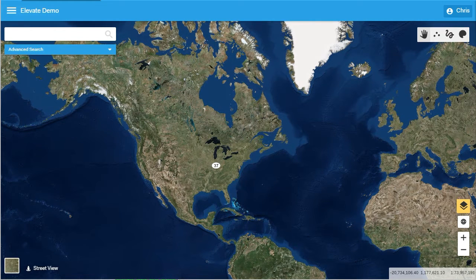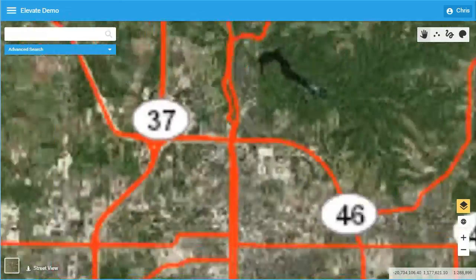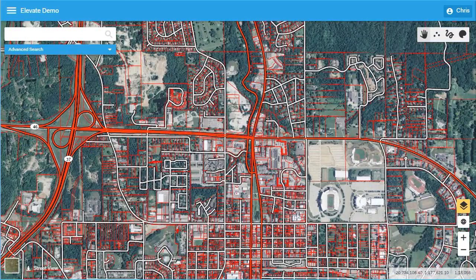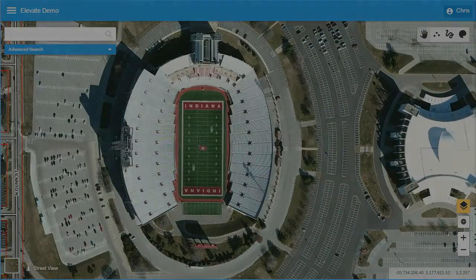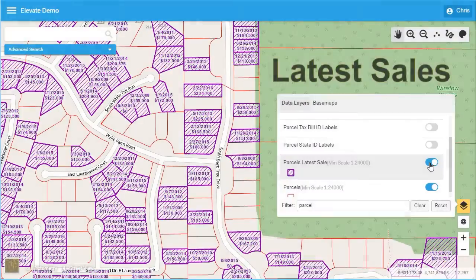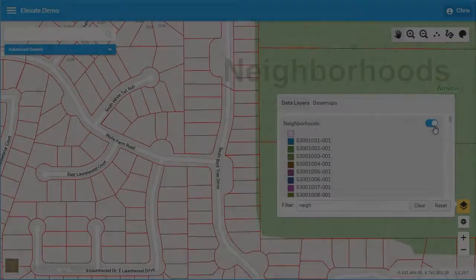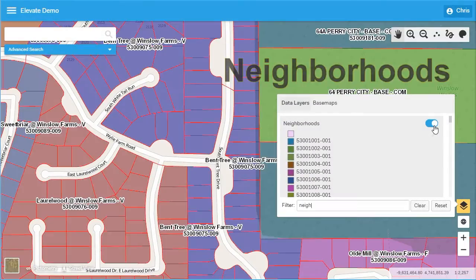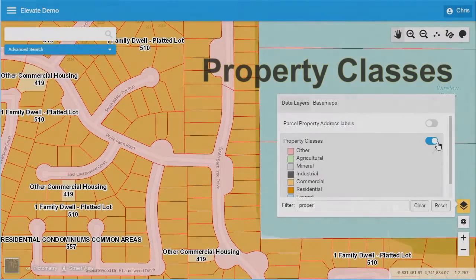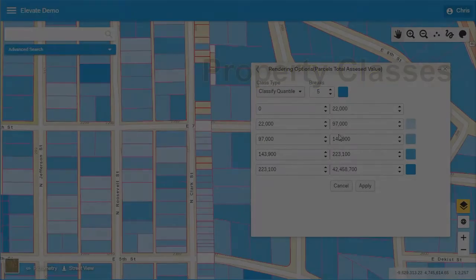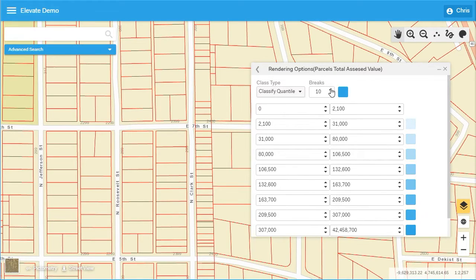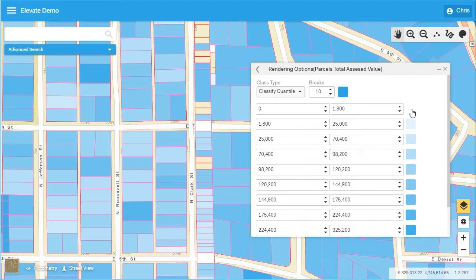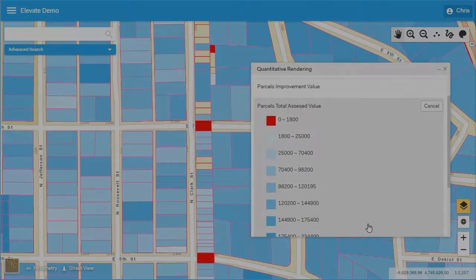Thank you for taking time to watch this short introductory video to Elevate, the most user-friendly mapping solution for assessors. Our goal for Elevate is to ensure every level of user, from the general public to the GIS professional, has access to all property and other GIS information stewarded by your local government, seamlessly delivered and easily consumed. Elevate is designed to make data easy. The integration of innovative mapping technologies and modern product design features help make Elevate the simplest, yet most powerful GIS mapping platform available in the market today.